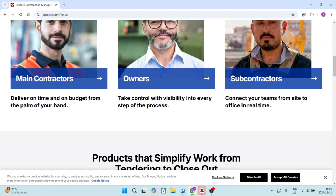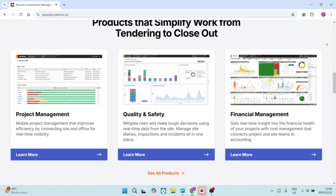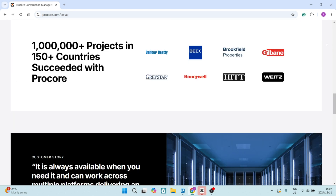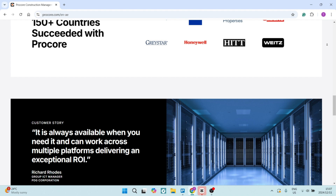Procore also supports a bunch of different integrations with other tools, which enhances its overall functionality and allows you to work seamlessly from one platform to another. It also has mobile access, so the mobile app allows for on-site management and enables real-time updates and communications from any location. Procore's interface is really intuitive, making it easy for pretty much anyone on the team to adopt and use the software efficiently.